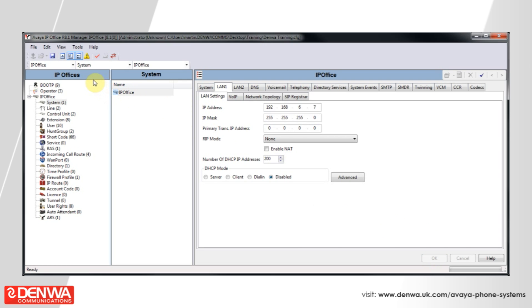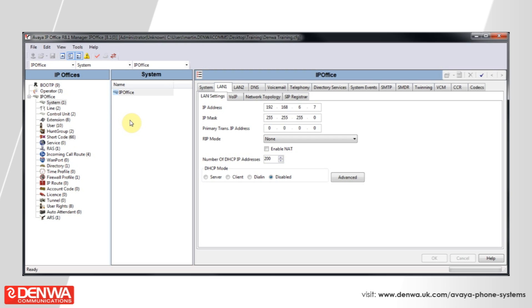Once you've made this change, you'll need to save it back to the phone system. But because it's an IP change, then you will be prompted to reboot the phone system for the change to take effect.